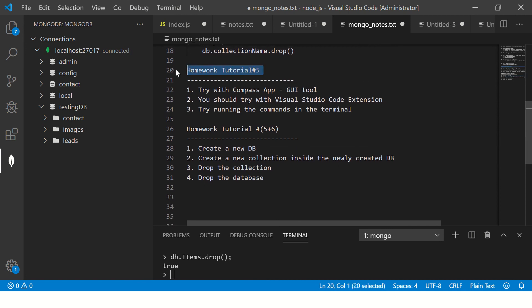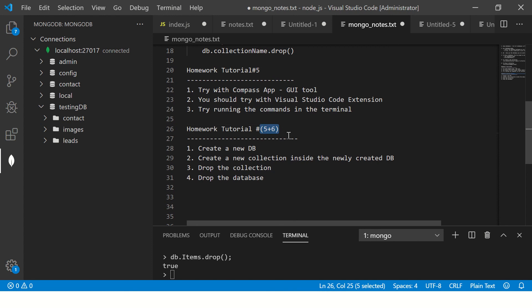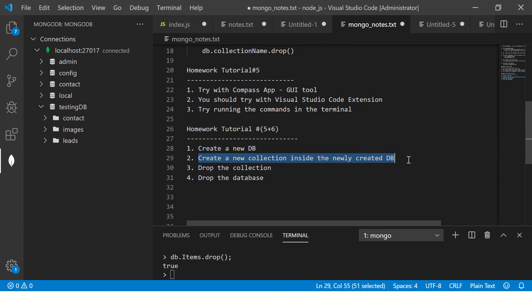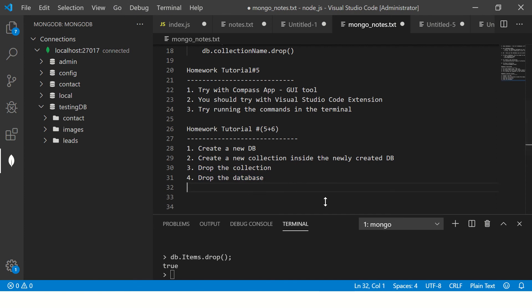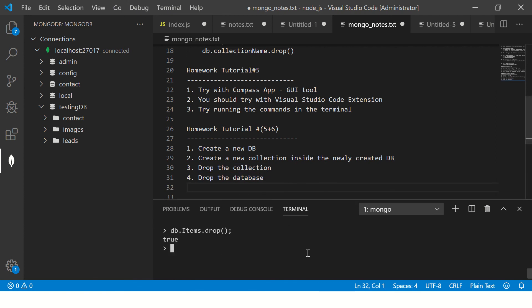Which is to create and drop database. Homework for this chapter is a combination of the fifth episode and sixth episode. So create a new database, create a new collection, drop the collection, and drop the database. Once you do that, you will feel you will start getting that confidence in you that you can achieve and learn MongoDB in no time.